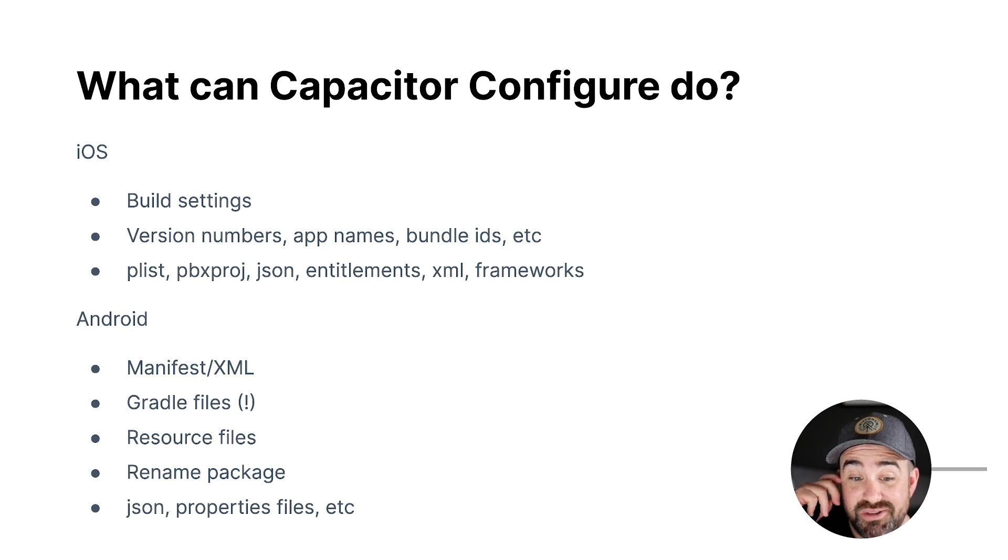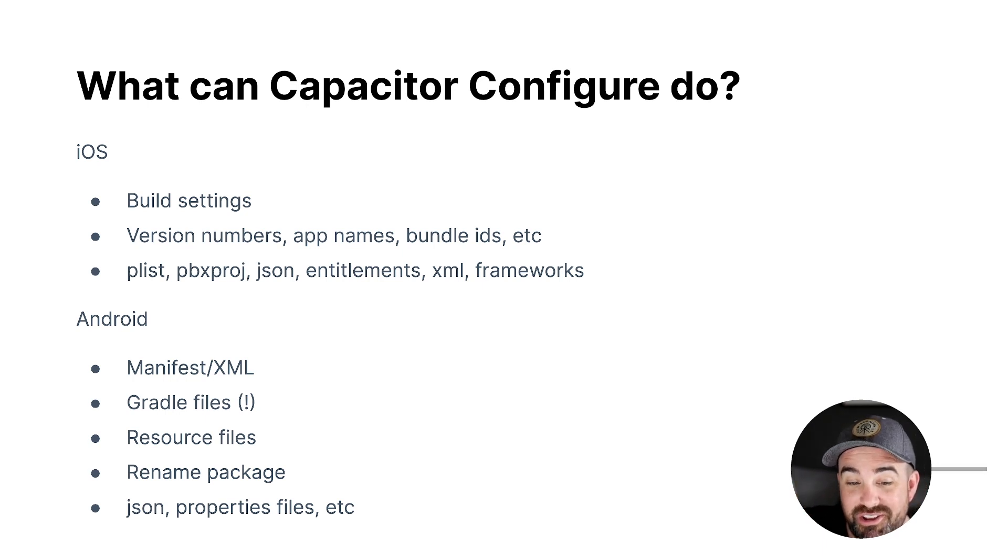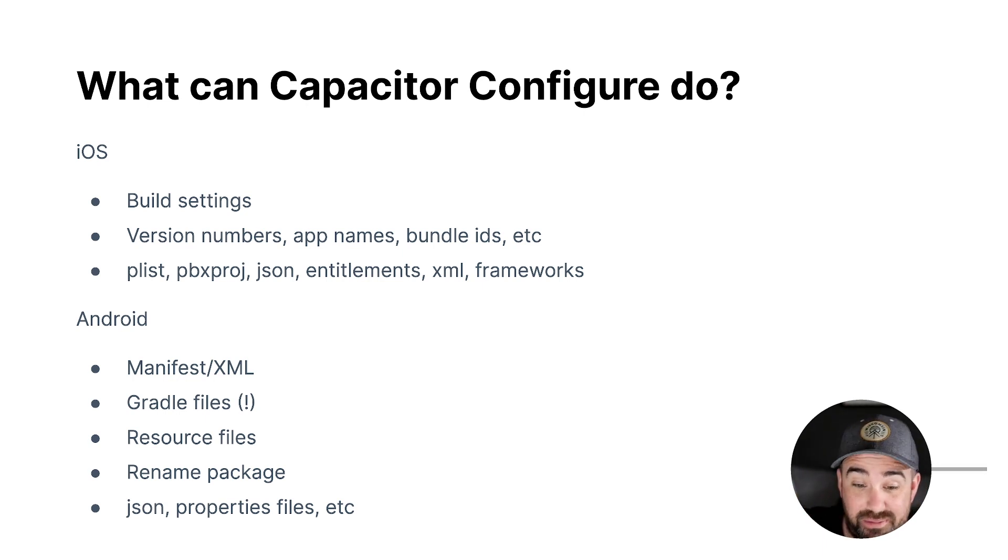And that's because I built a Gradle AST parser that will parse the Gradle file, build this AST, abstract syntax tree, and let you actually modify in place intelligently actual snippets of Gradle code. And so this is really powerful. You can do a lot with it. And I'm really excited about that.